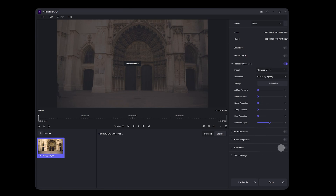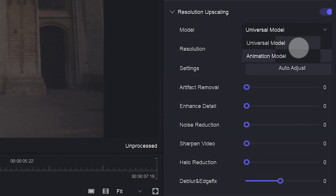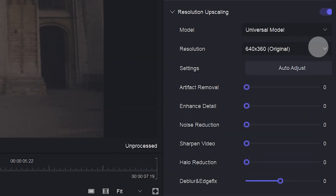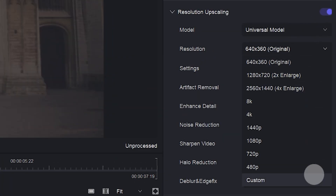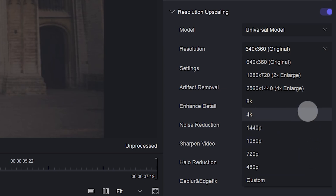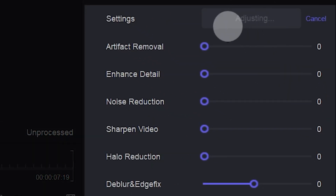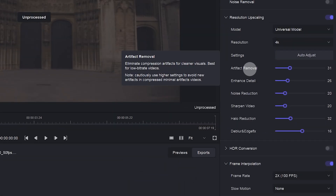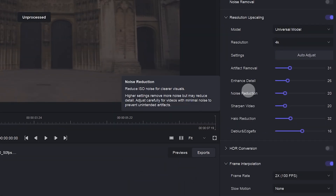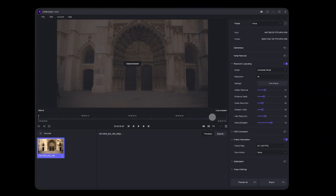You can select one function to enhance, or select multiple functions to enhance at the same time. First, select the model and resolution. This is auto adjust — Unifab Studio automatically analyzes the video and gives reasonable adjustment parameters. Place the cursor next to the name and a detailed explanation of the index will appear.